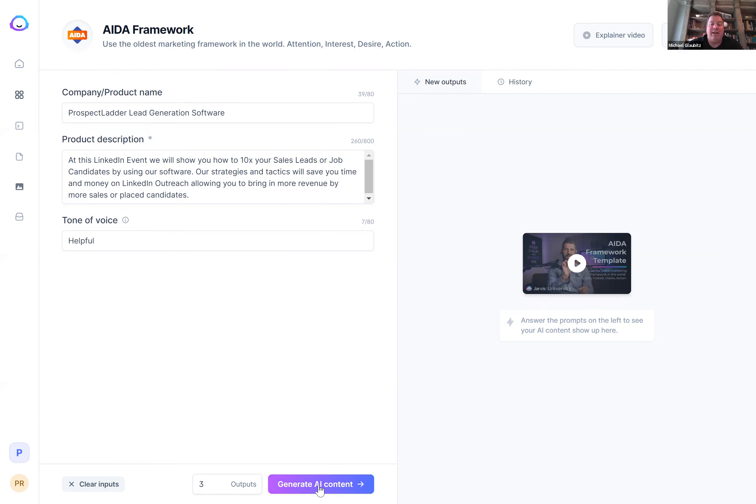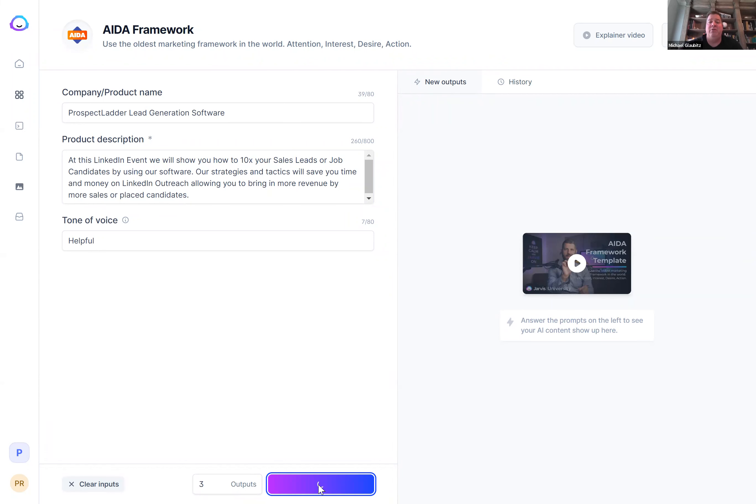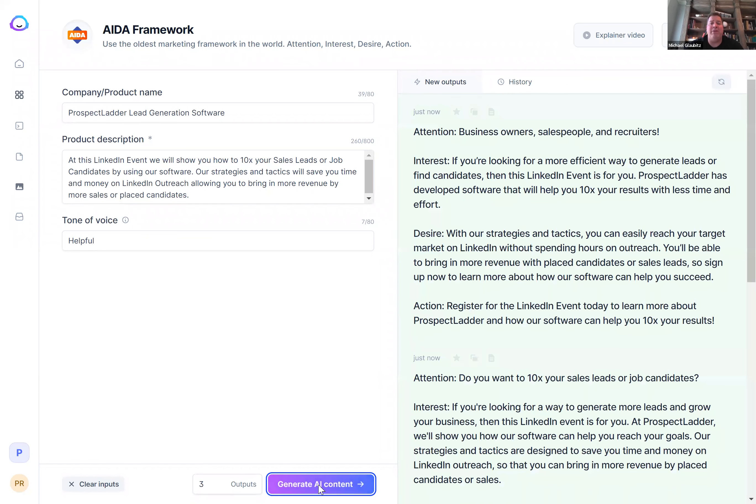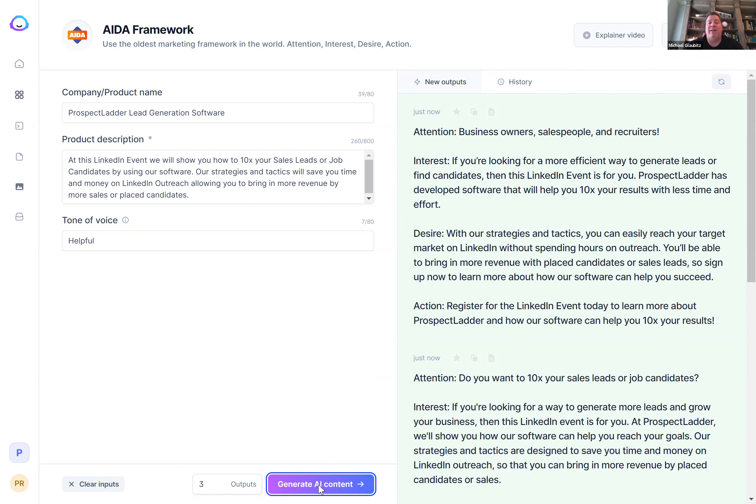Go ahead and hit generate content with this software that I'm using today, and it's going to give you unlimited posts that you can use leading up to your event. I usually recommend that you start posting about your event and inviting people to your LinkedIn event about 30 to 40 days ahead of time. Anything longer than that, and people will lose interest.